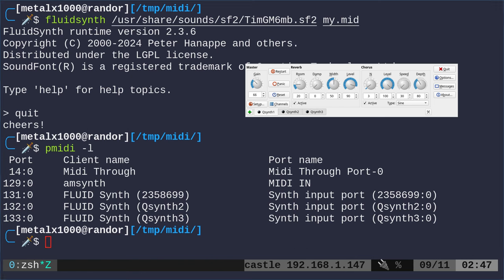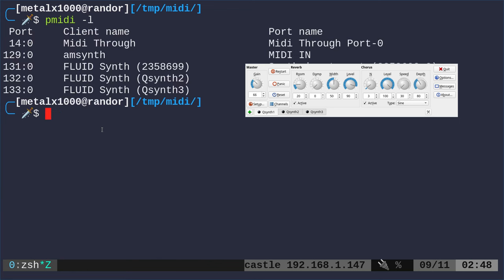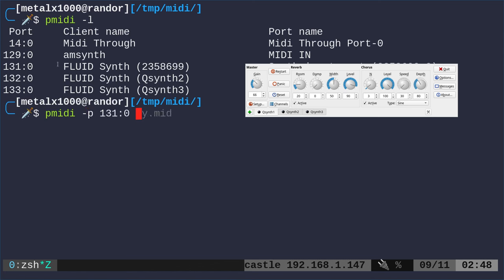All I have to do is say PMIDI. Instead of -l, we'll say -p for the port. I should have left that up. Let's say I want to go to this first instrument in the fluid synth. I will say -p and give it this 131 instrument zero. We're looking at that first thing. It can have multiple instruments. Then I'm going to give it the name of my MIDI. I'm going to go ahead and play that.